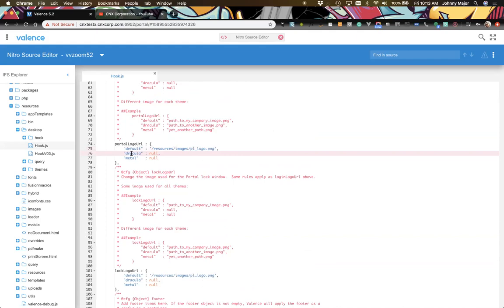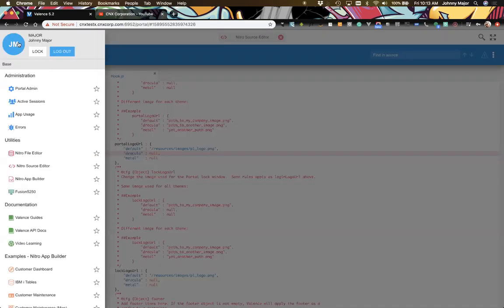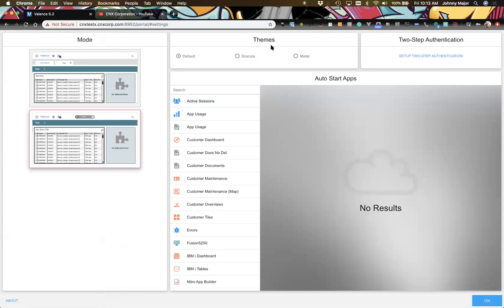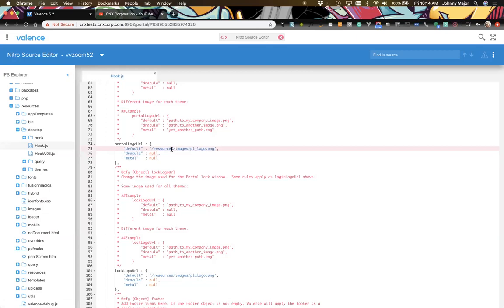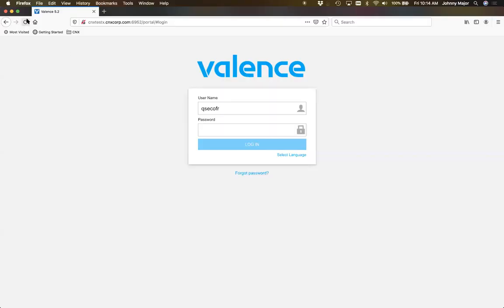We'll briefly touch on the Dracula and Metal theme props. By default there are three themes: default, Dracula, and Metal. If users switch to Dracula or Metal you might want to supply a different logo that matches better with that theme — Dracula is dark and Metal is more metallic. In this demonstration we're just sticking with default, but you could supply separate logos for each theme. The default setting will apply to all three.